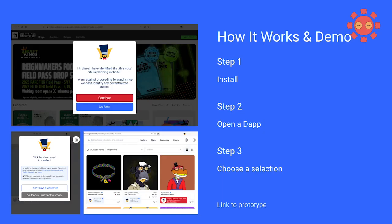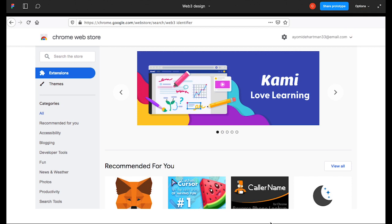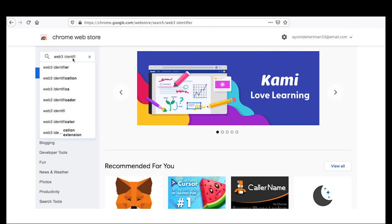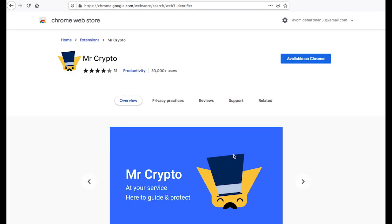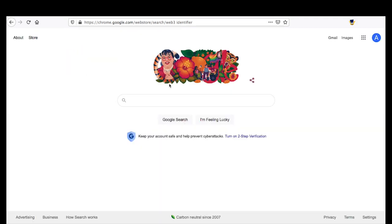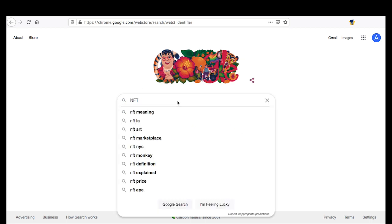So how does our extension work? We'll start from the Chrome Web Store and search the store with a text identifier. We'll click through and then go ahead and search for NFT and then NFT marketplace. As you can see, we have our extension activated.